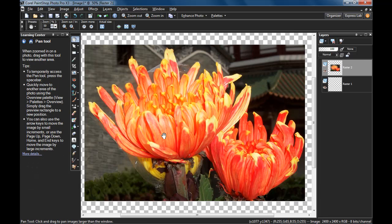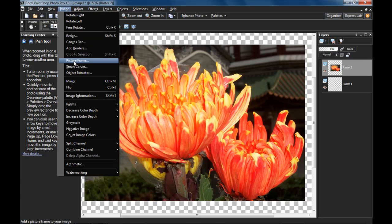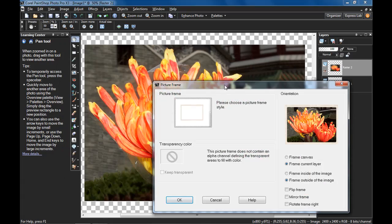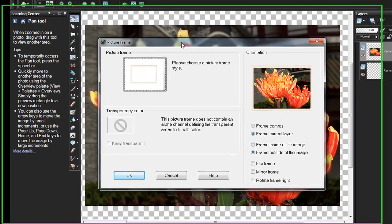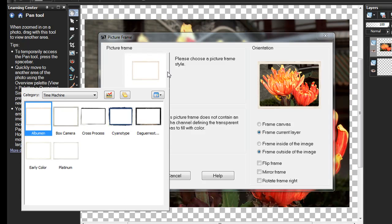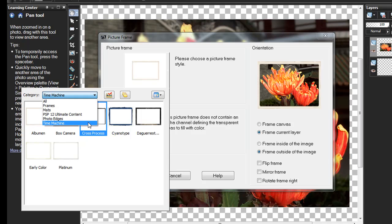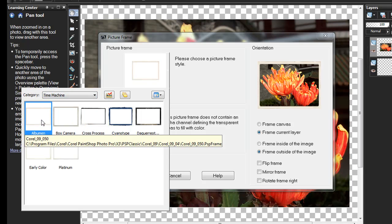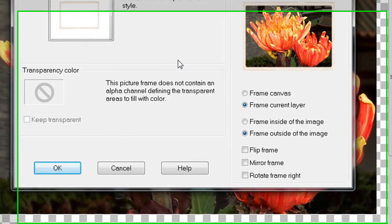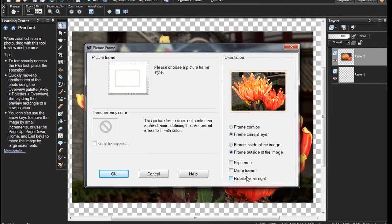Now I want to add a picture frame around our picture. Go to the Image menu, Picture Frame, and we have choices here. Under the picture frame menu, click this little down arrow, and you have picture frames here, but you also have multiple categories. Under the category drop down, I chose the Time Machine and then the Albumin choice. You of course can choose any one you want to. Make sure you have Frame Current Layer checked off, Frame Outside the Image checked, and none of these checked.